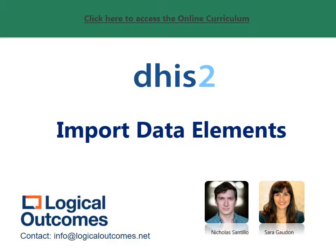Hello and welcome to this assignment walkthrough video for the DHIS2 curriculum developed by Logical Outcomes. My name is Nicholas Santillo and in this video I'm joined by Sarah Godden and together we go through the data element config sheet, which is how to create a CSV file with all of your data elements so you can do a mass upload into your DHIS2 instance.